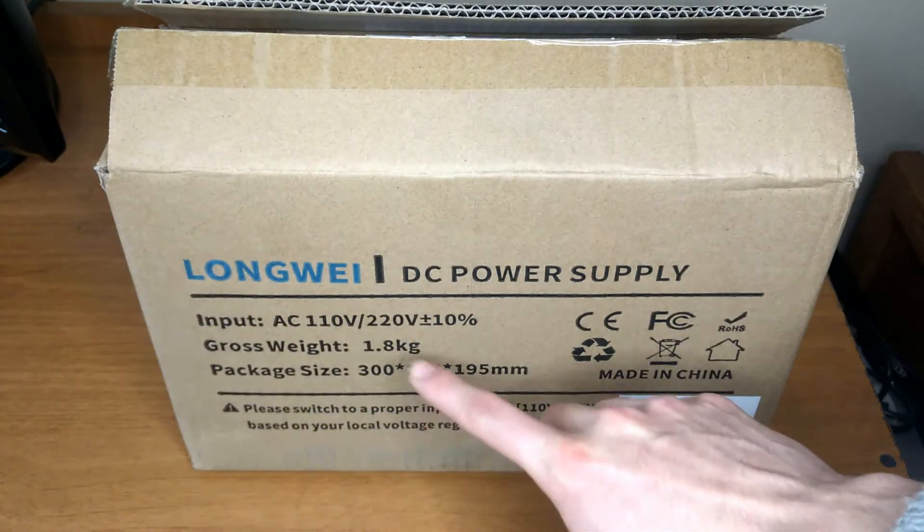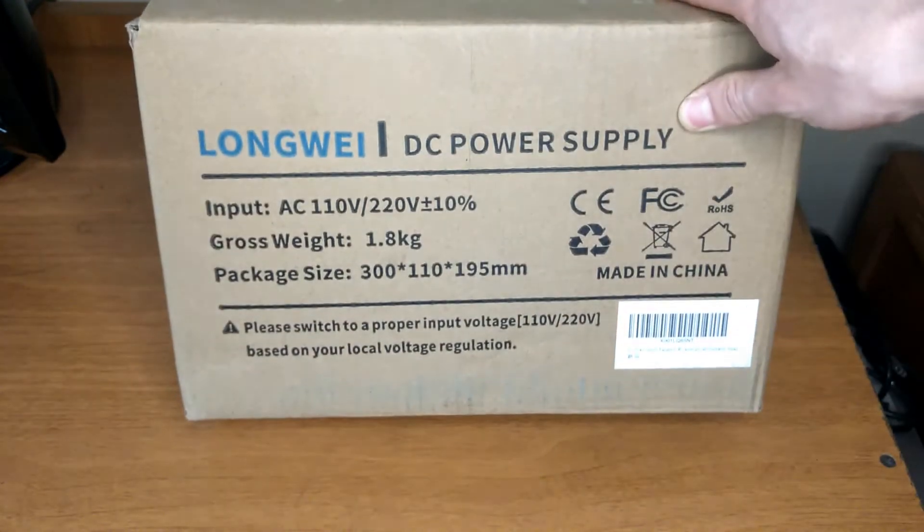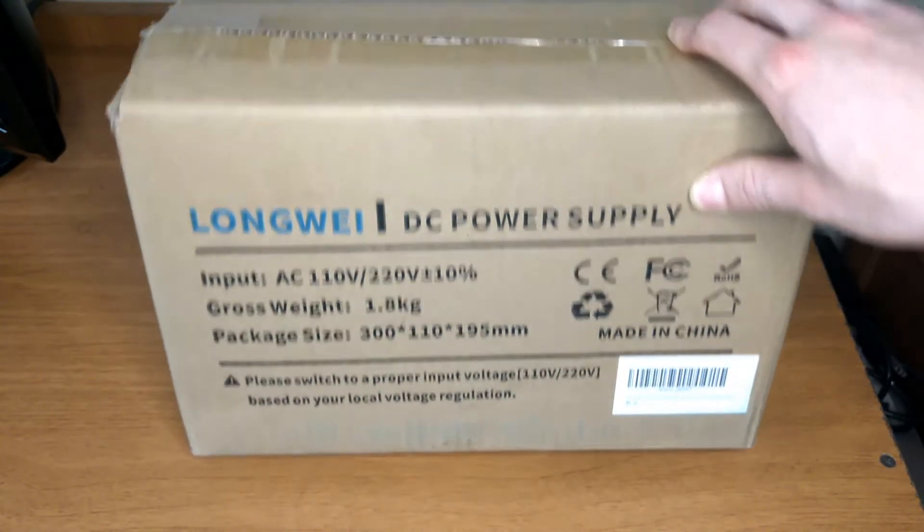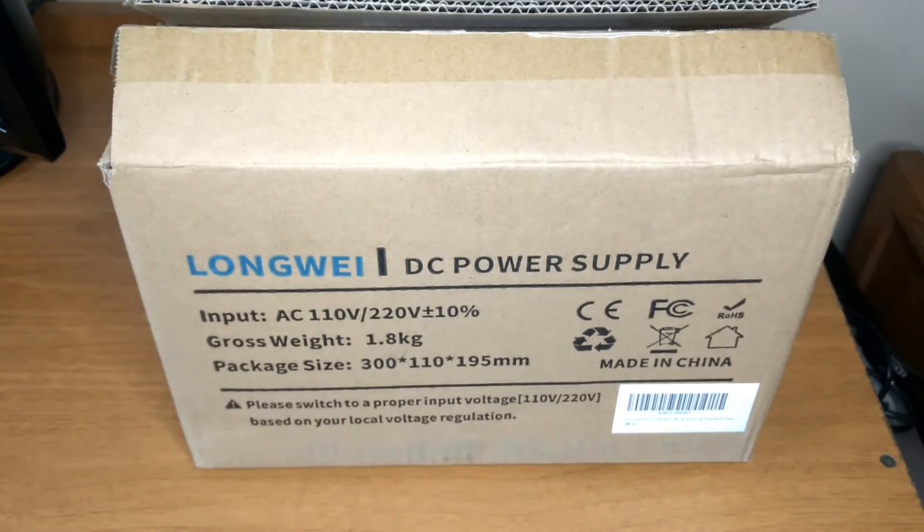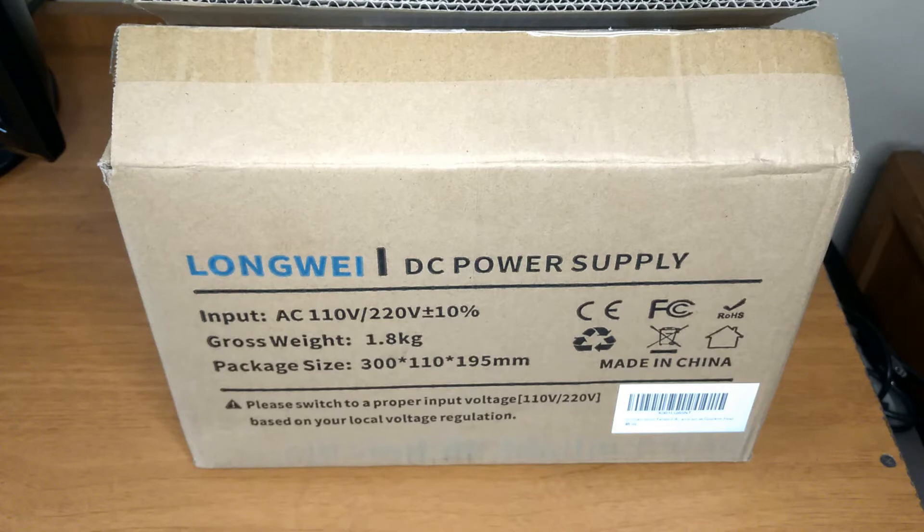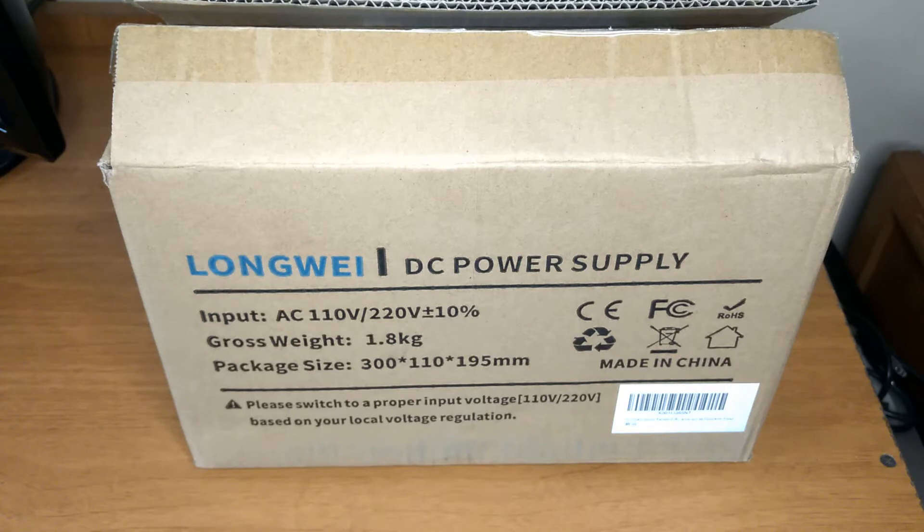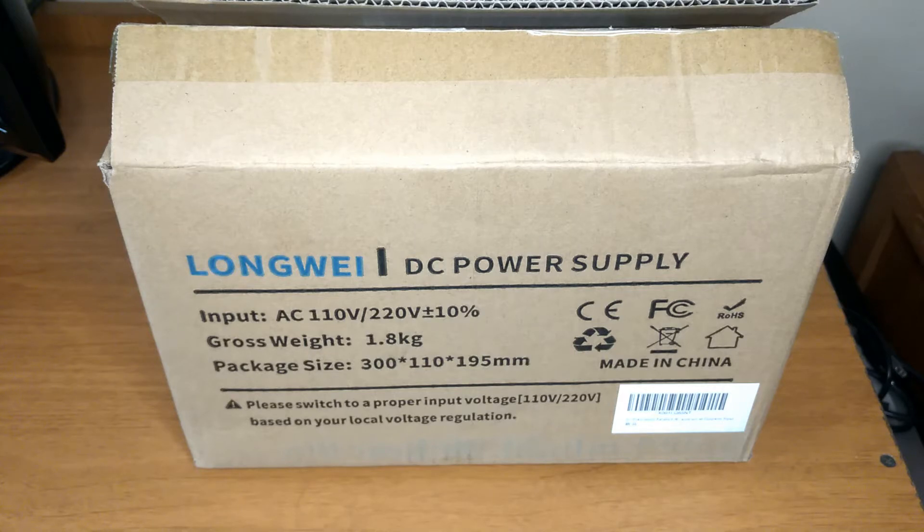So this is a very lightweight power supply. It weighs just about 1.8 kilograms, roughly 4 pounds. This is of course because it's not a linear power supply but a switching one, so there is not that big transformer.